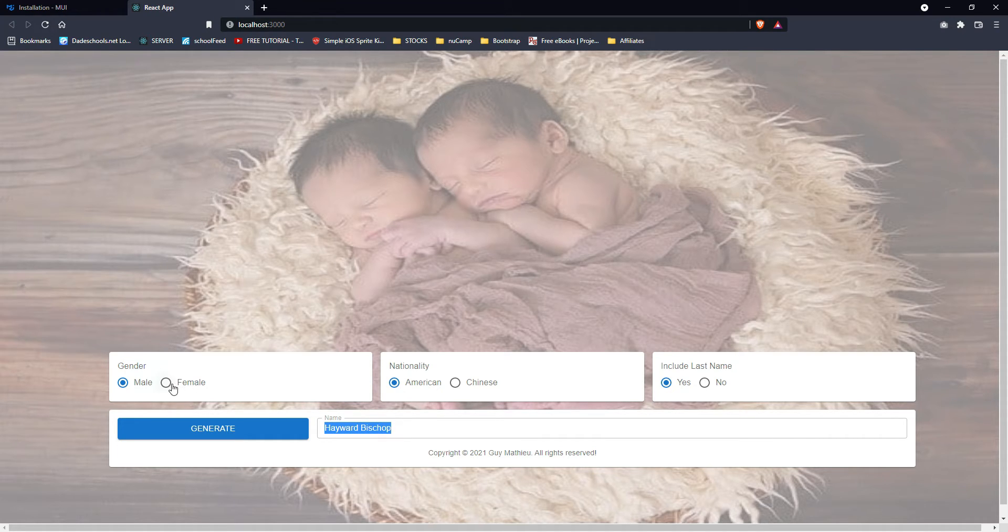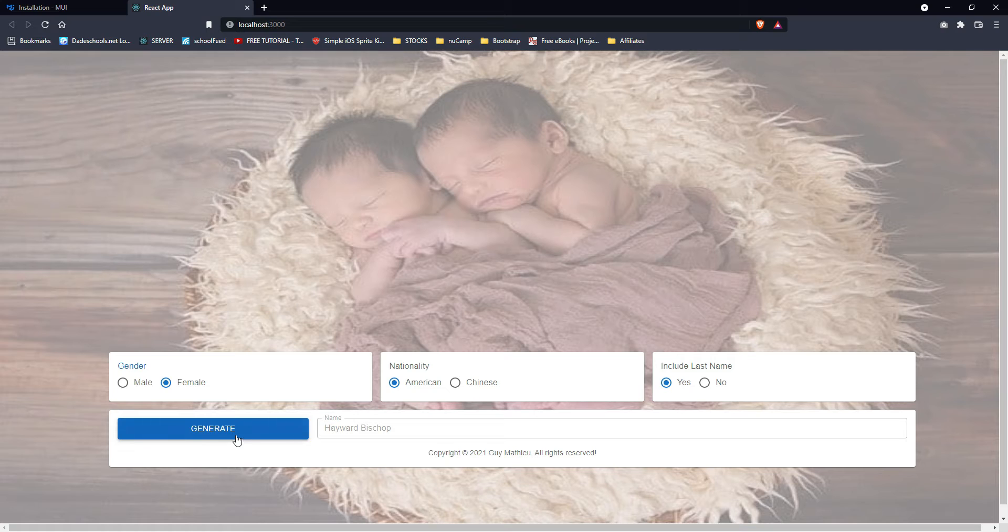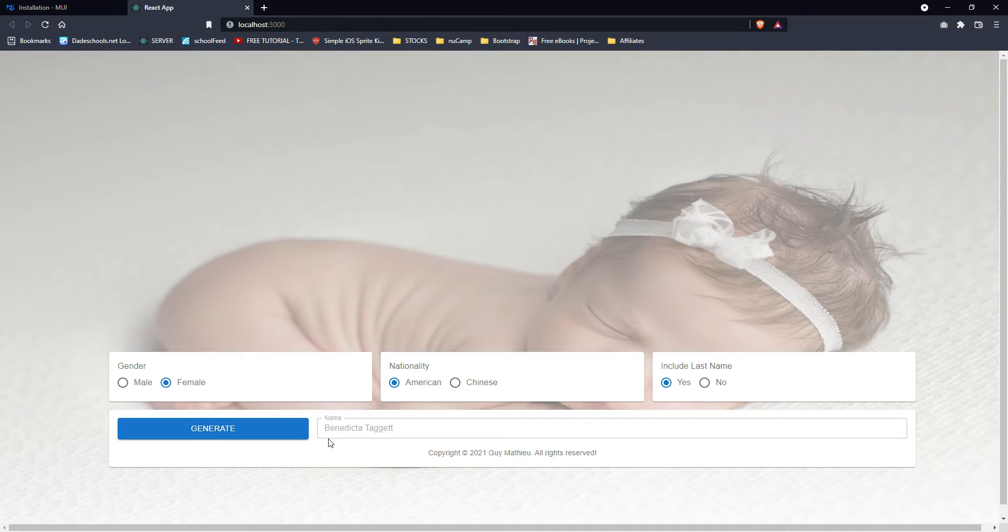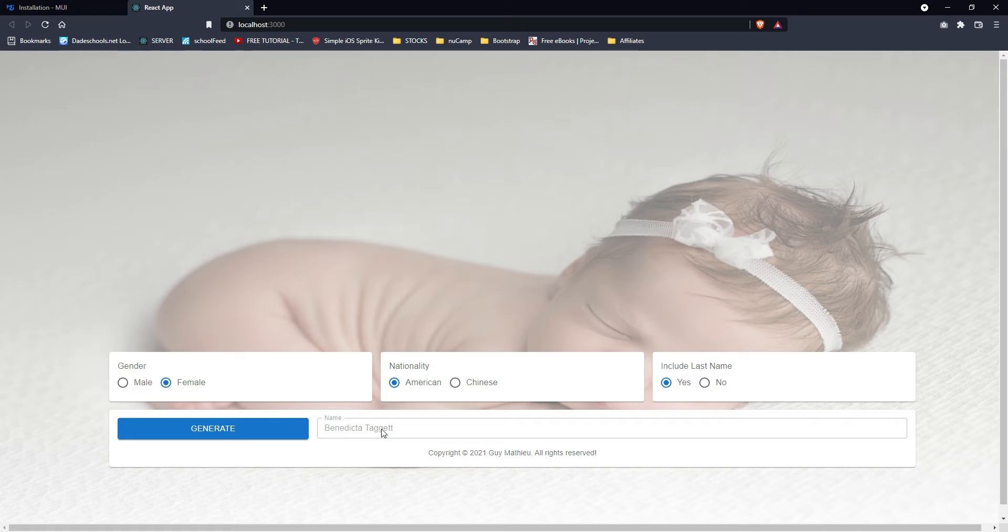Let's see what it would be for female, only changing the gender. Benedicta Taggett. Sorry if I'm butchering that.